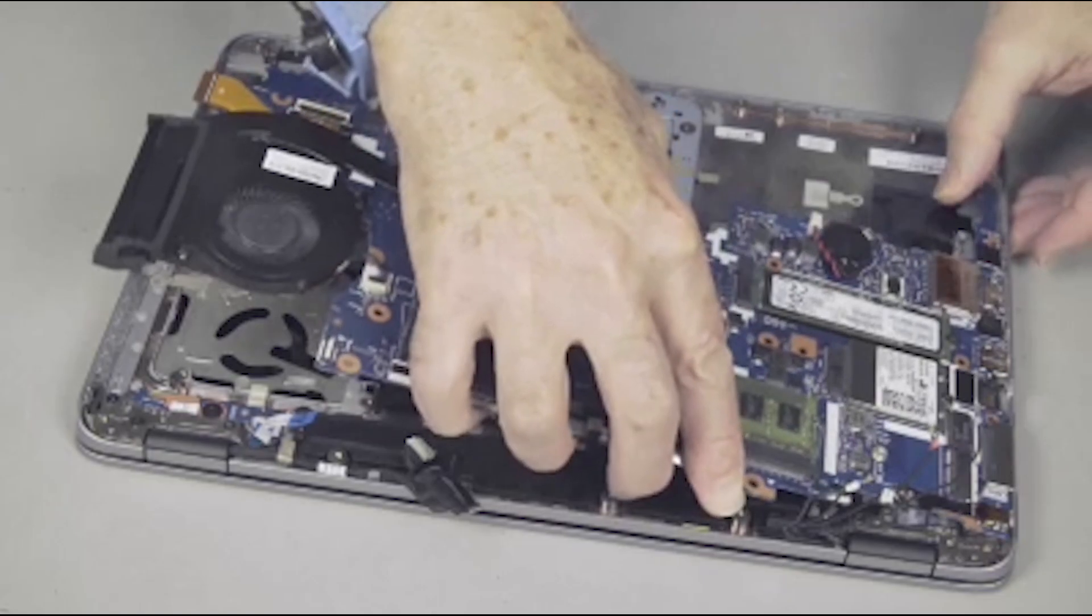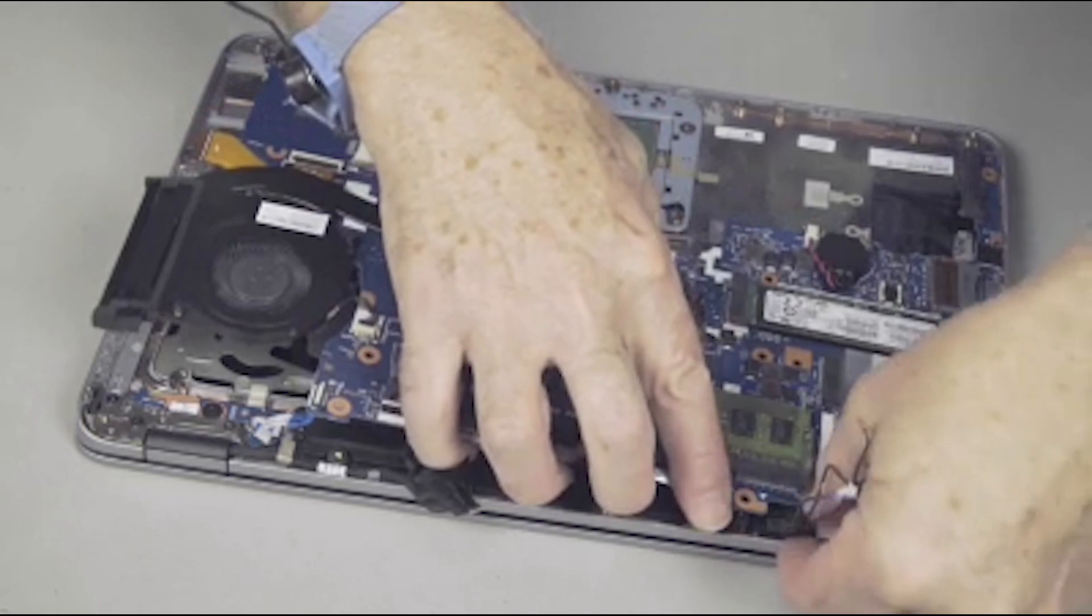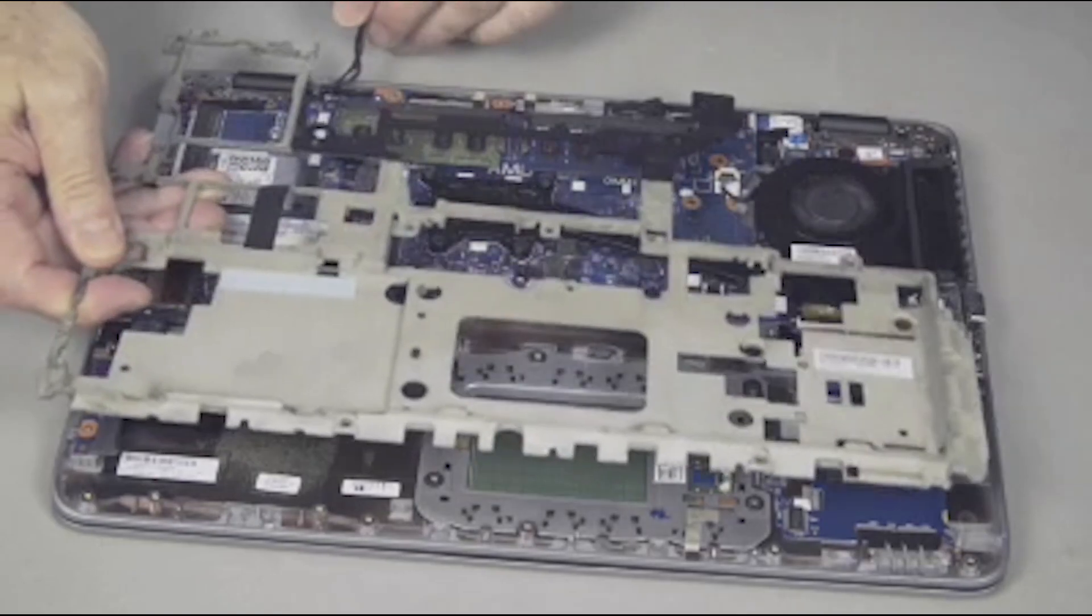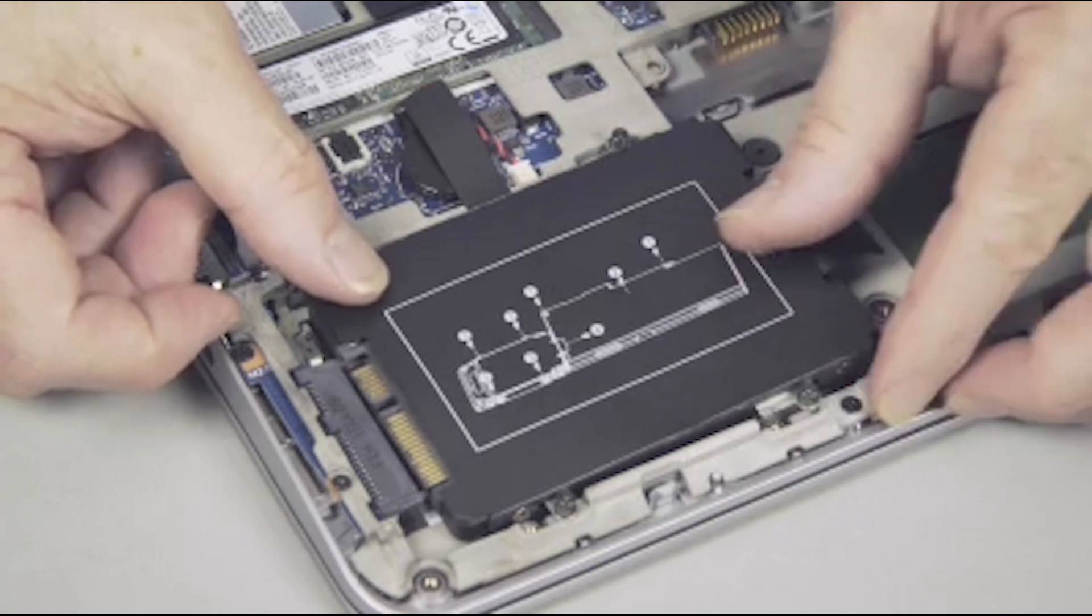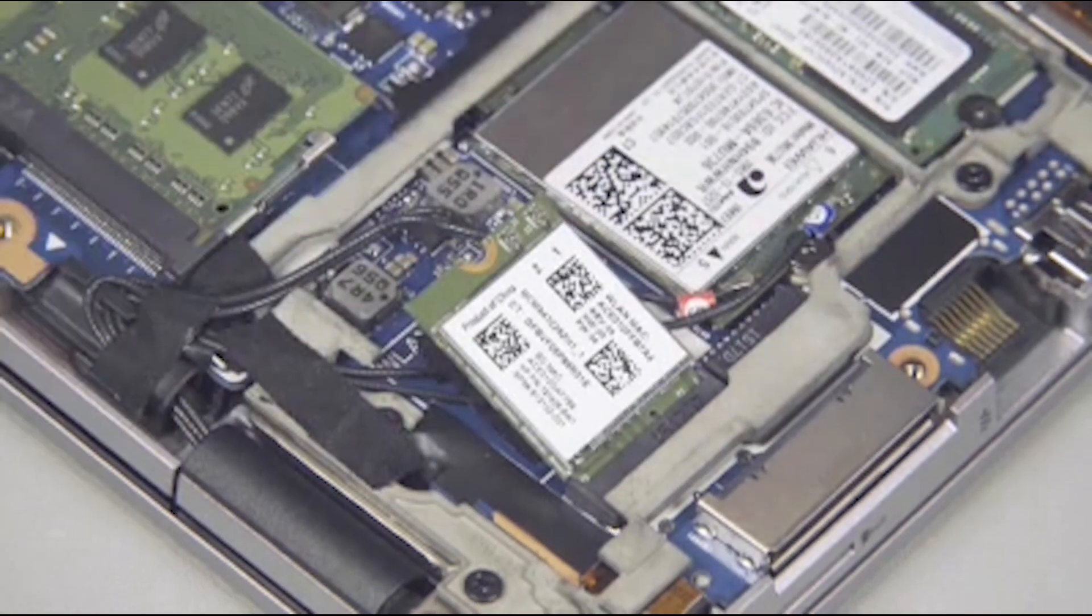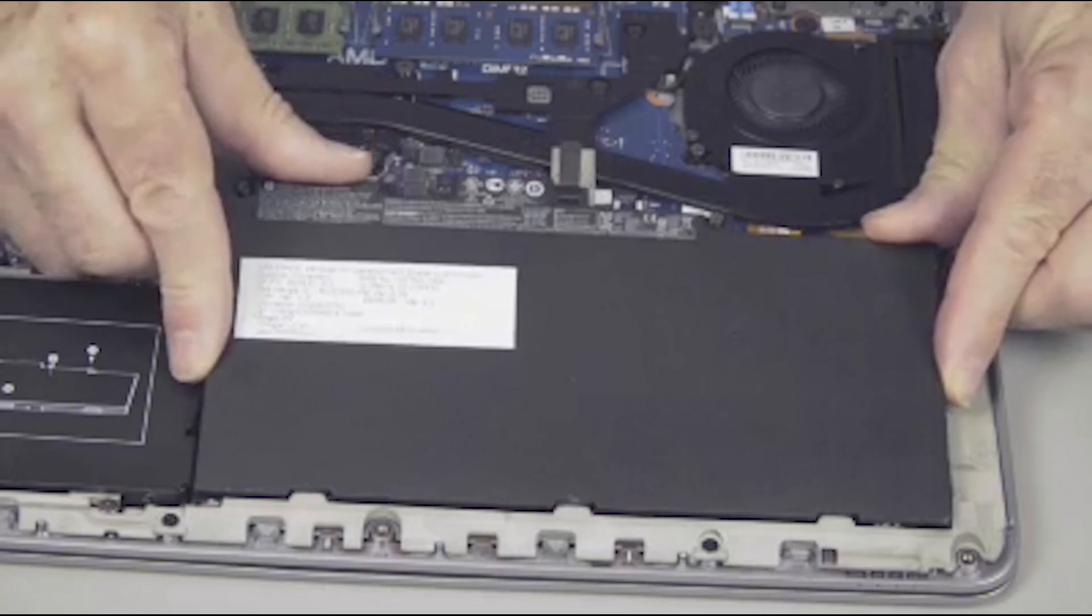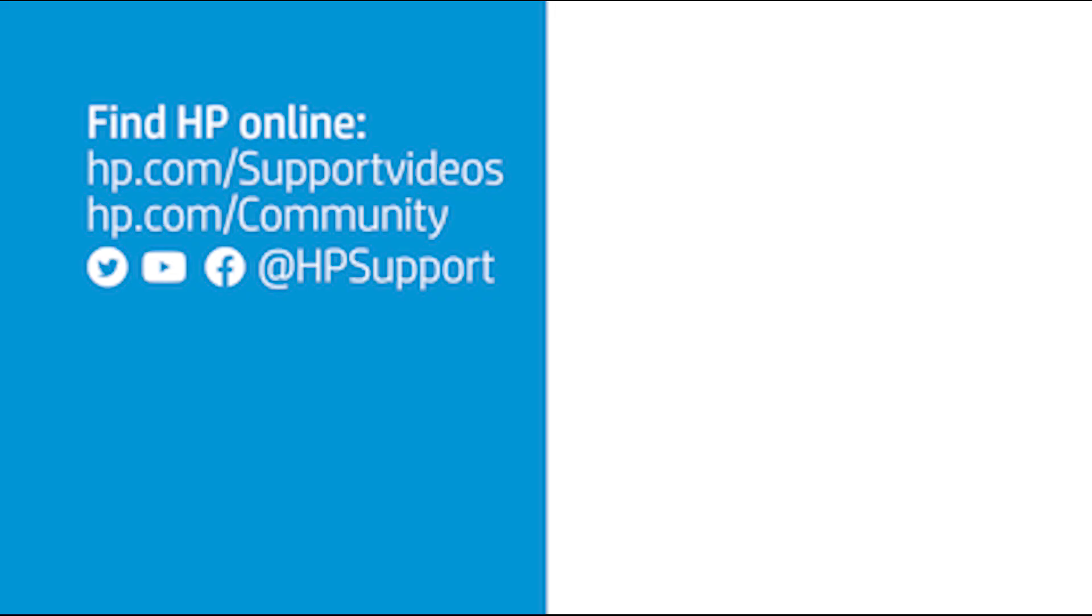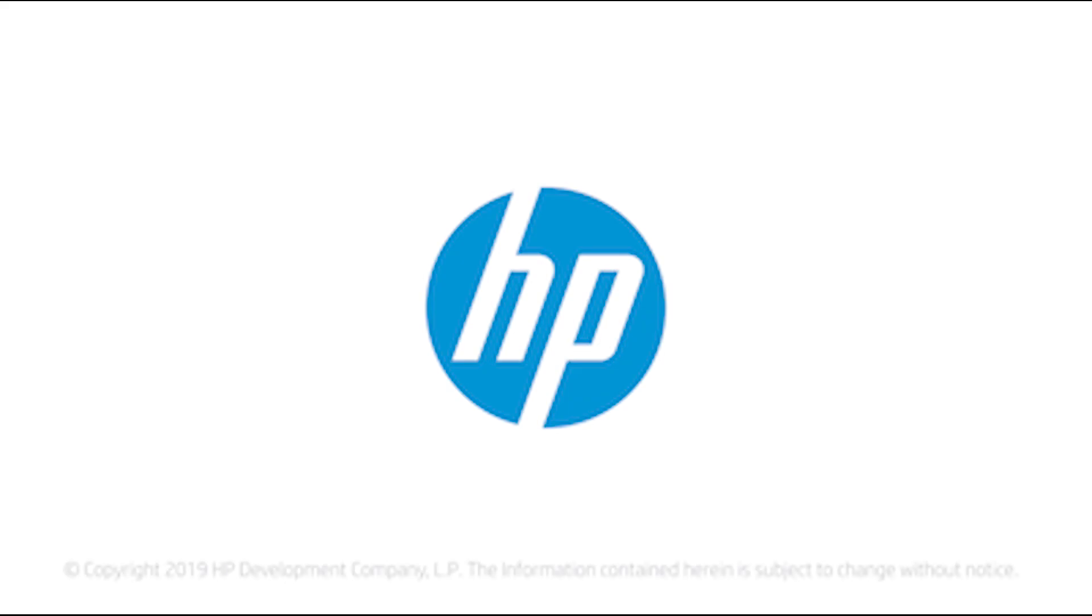Continue the reassembly. Replace the system board, base plate frame, hard disk drive, wireless LAN module, keyboard, battery and base enclosure.